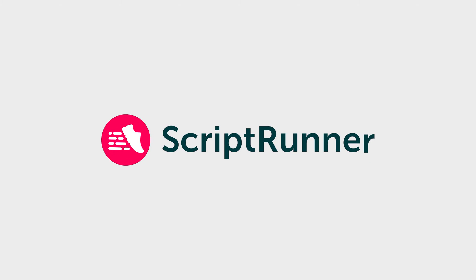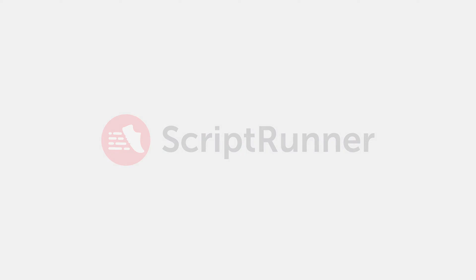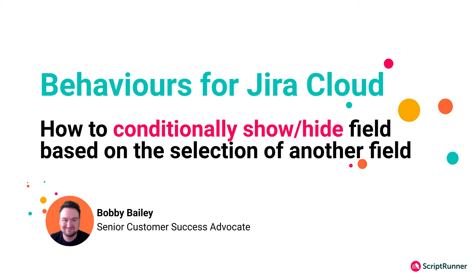Hello, my name is Bobby and in this video I'm going to be showing you how you can make the most of the Behaviors feature in ScriptRunner for Jira Cloud.